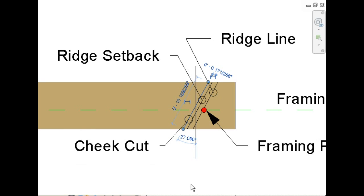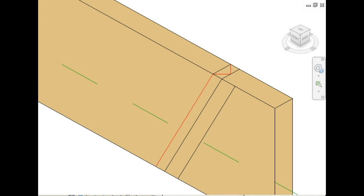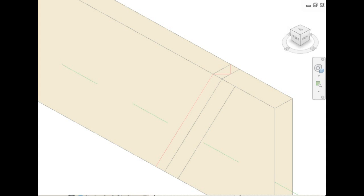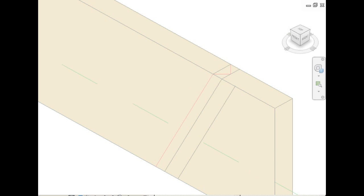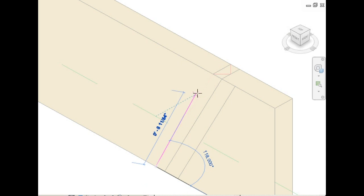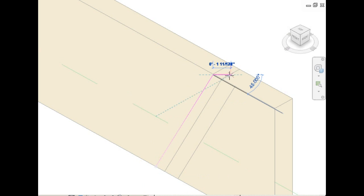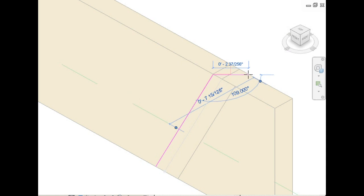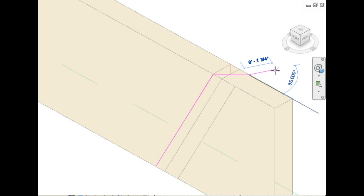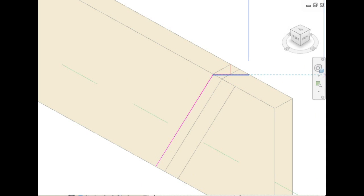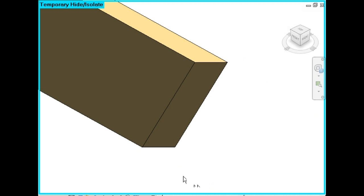First rafter cut we'll make will be the cheek cut. Take your saw blade, set it to a 45 degree angle. Now we'll cut along the cheek cut line. You'll probably want to make this cut from the top down, as opposed to the way I'm showing it here. Remove this portion of the rafter.